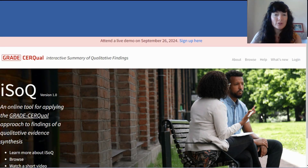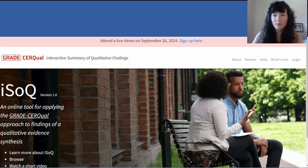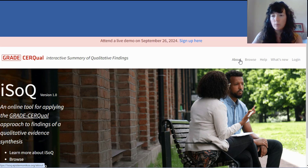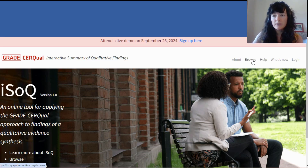To start off, I just want to show you around our homepage, which is isoc.epistamonicus.org. Here you can find in the About page some useful information, including how to cite ISOC in your publications and reports, and also how different content is licensed within ISOC.